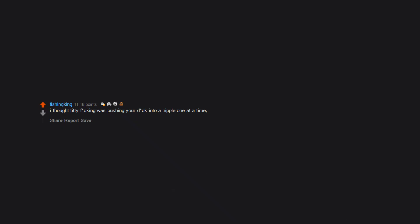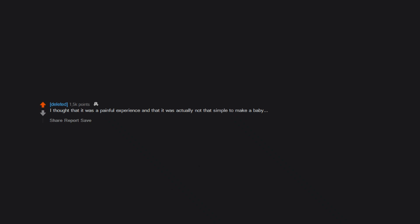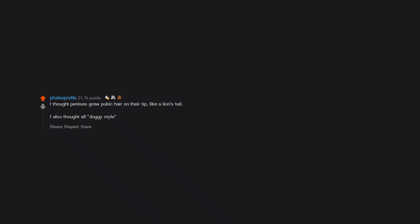I thought titty fucking was pushing your dick into a nipple, one at a time, back and forth. I thought that it was a painful experience and that it was actually not that simple to make a baby. I thought penises grew pubic hair on their tip, like a lion's tail. I also thought all doggy-style sex was anal sex.